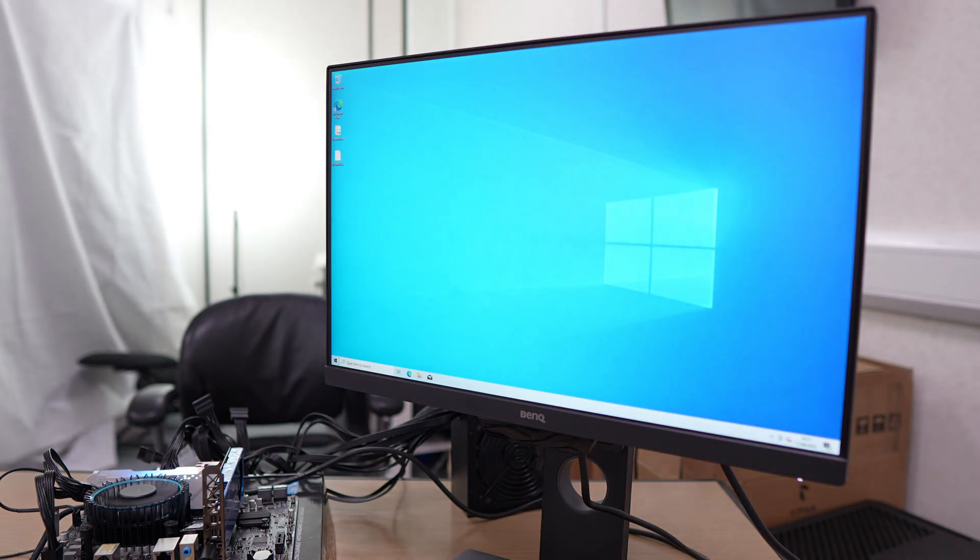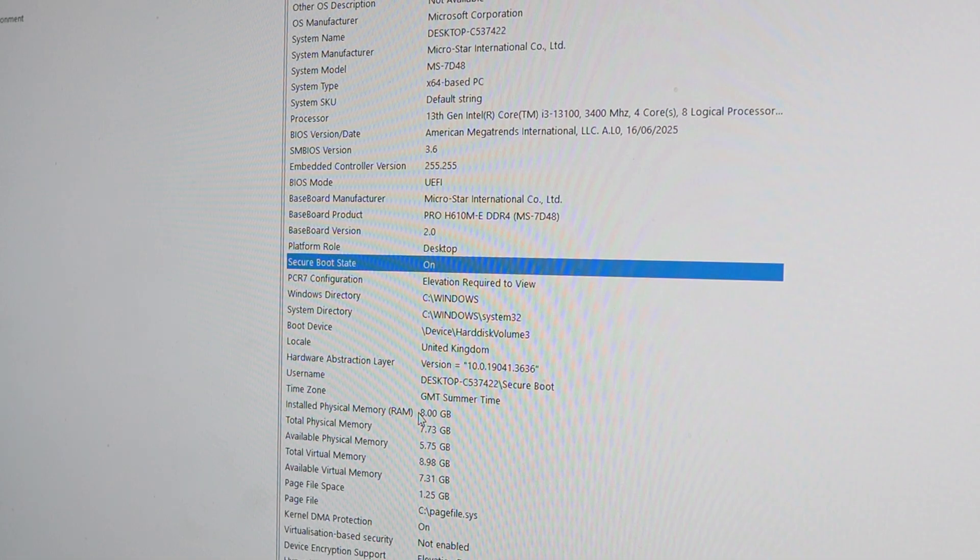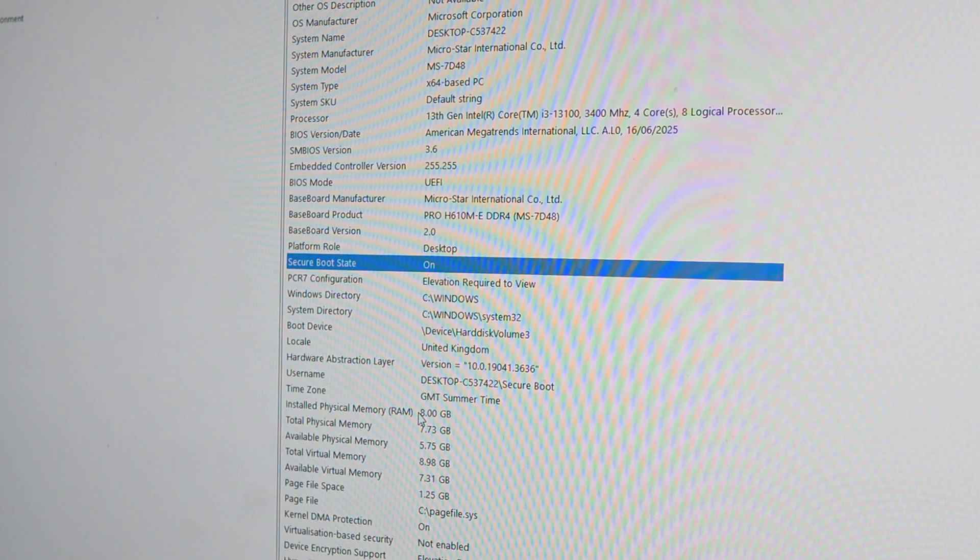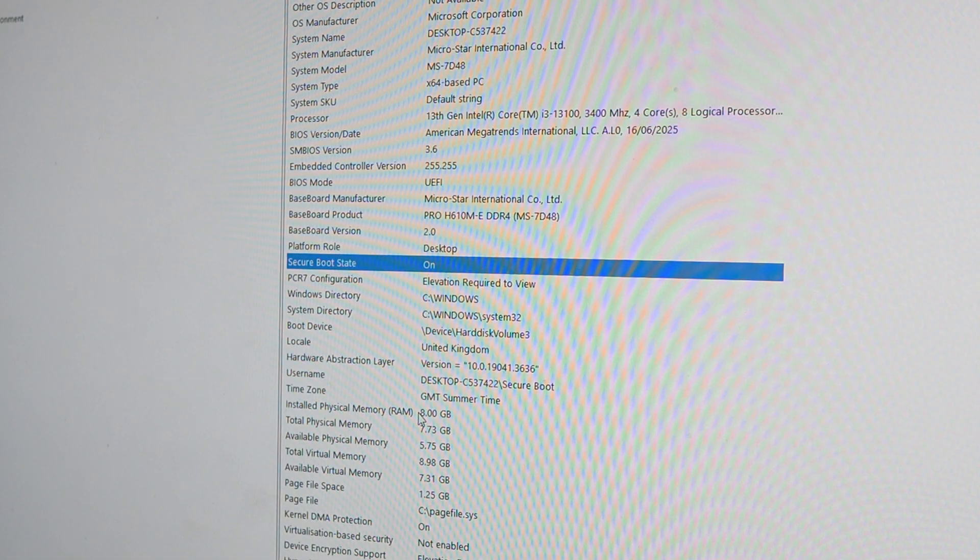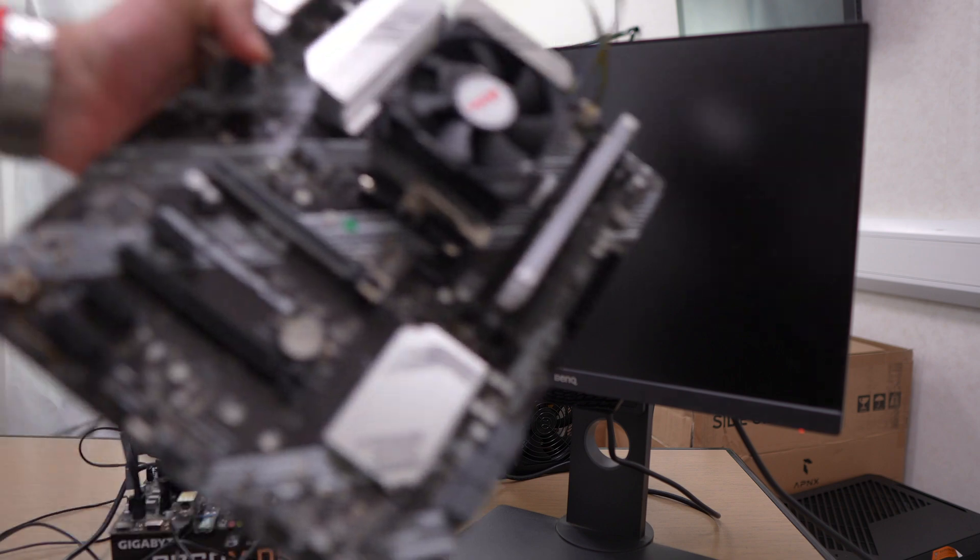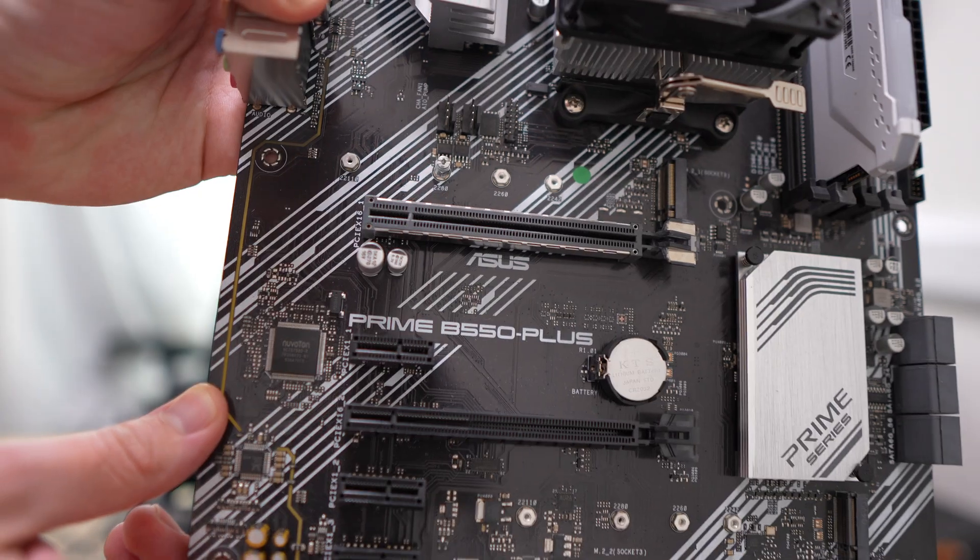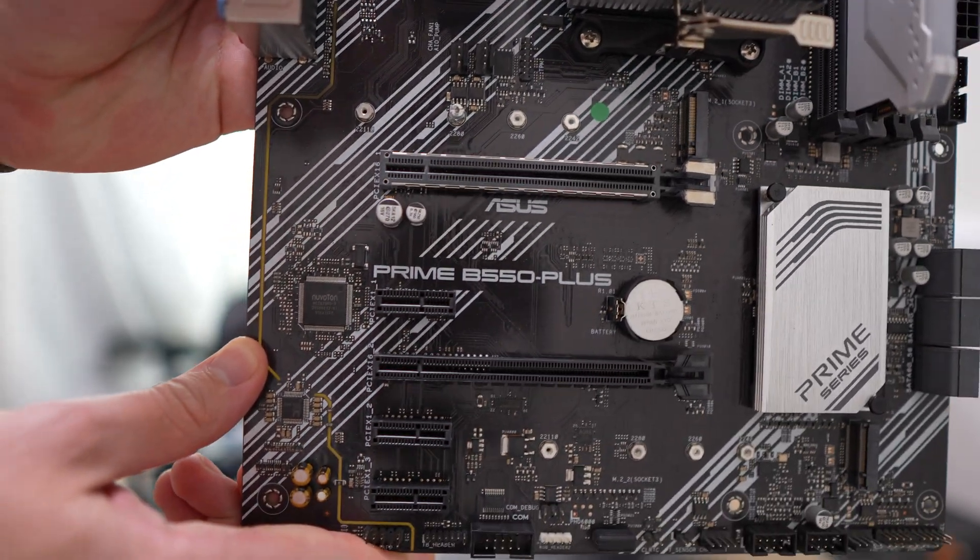The update is going to go through. Once it's complete, it will automatically restart back into Windows. As I mentioned earlier, the secure boot state is going to be on automatically on the MSI boards as they already have all the settings applied in the latest BIOS.